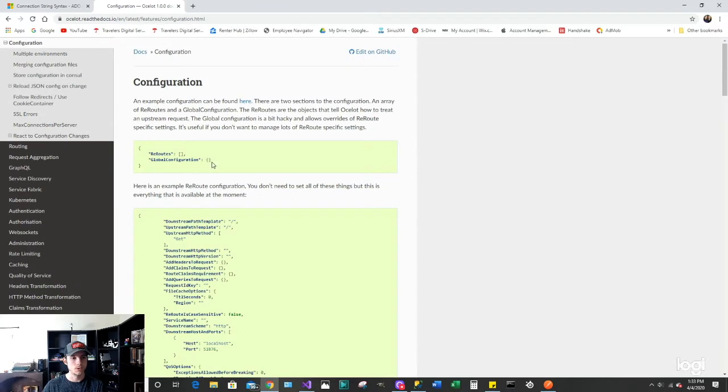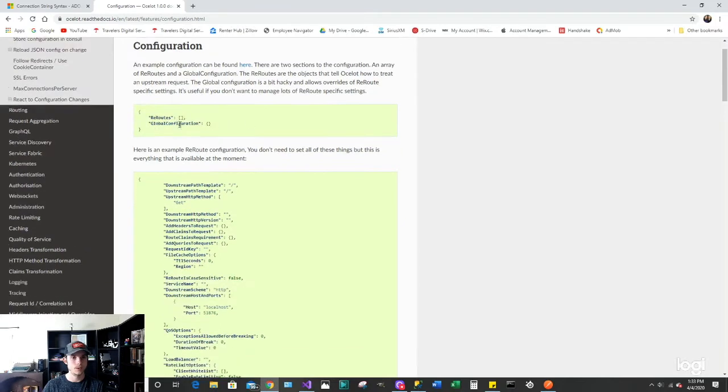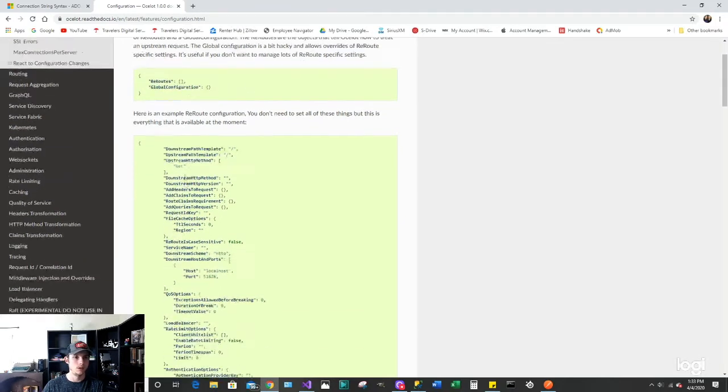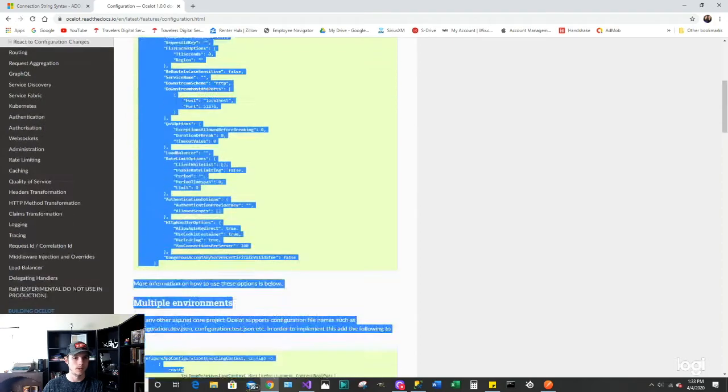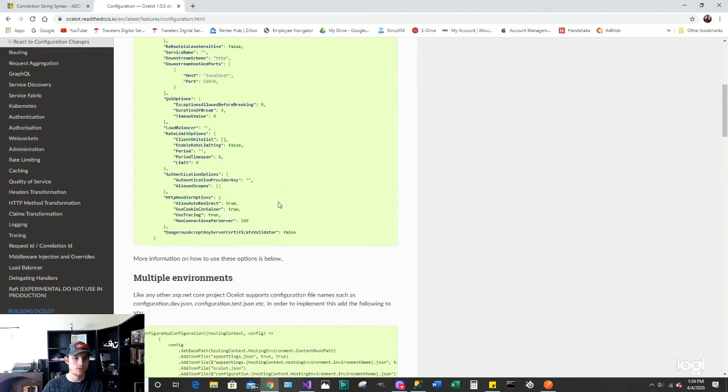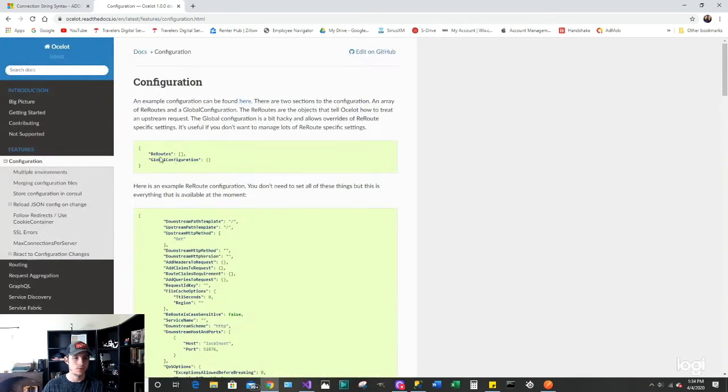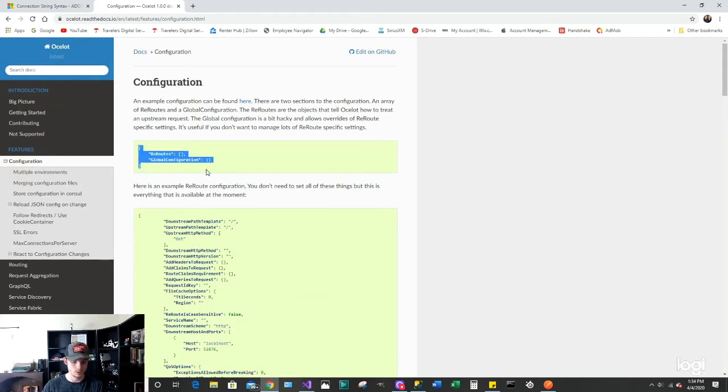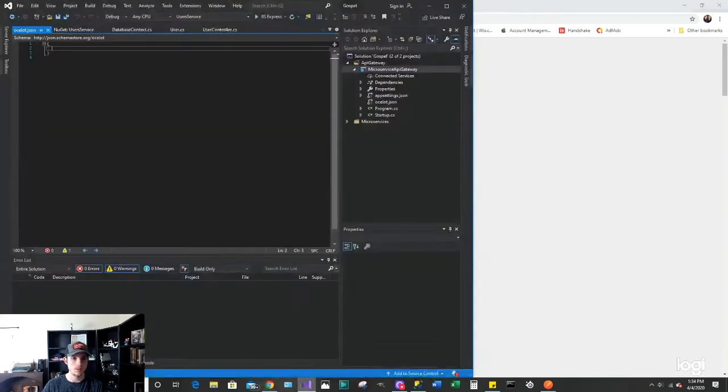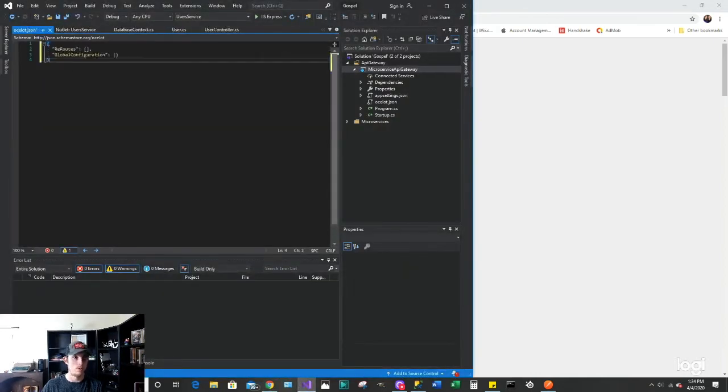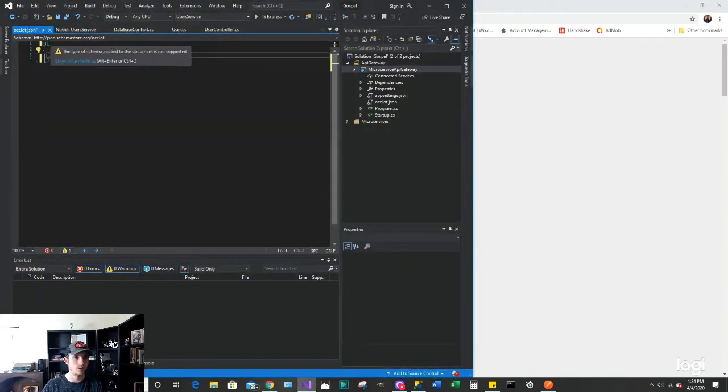So what we're going to be adding here is our reroutes section. So we're going to be adding some of this information here. But we're going to be focusing first on this reroutes part for right now. So let's go ahead and actually copy and paste over this and then that'll be our kind of acting template right now.